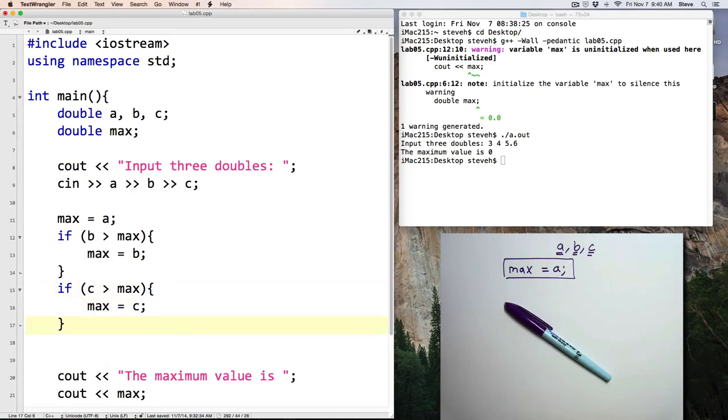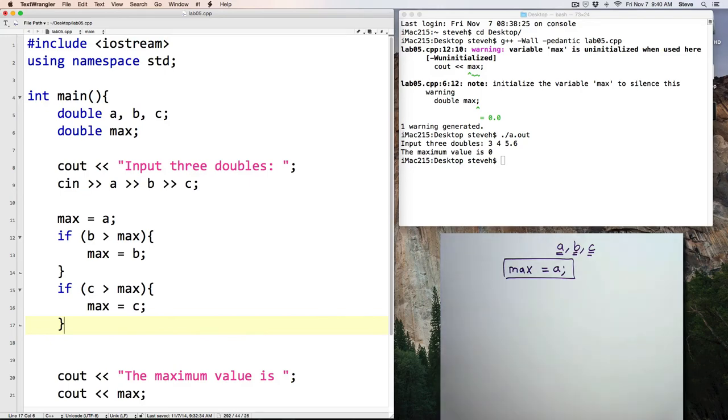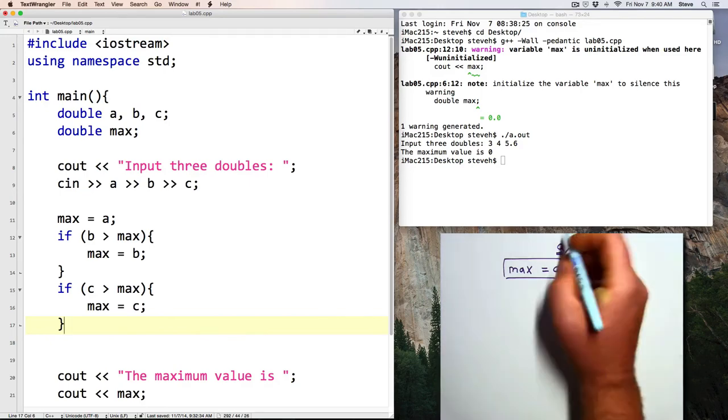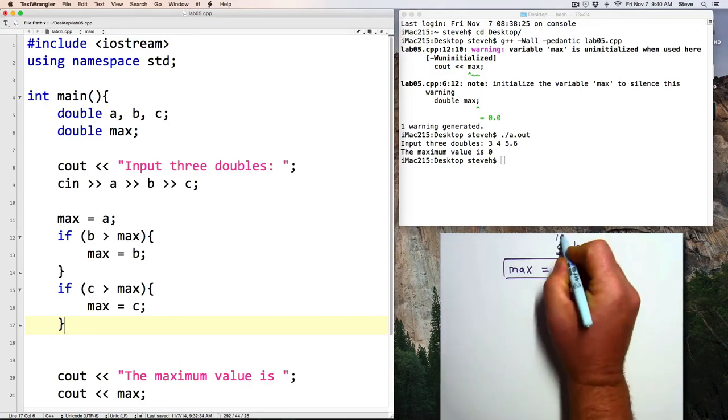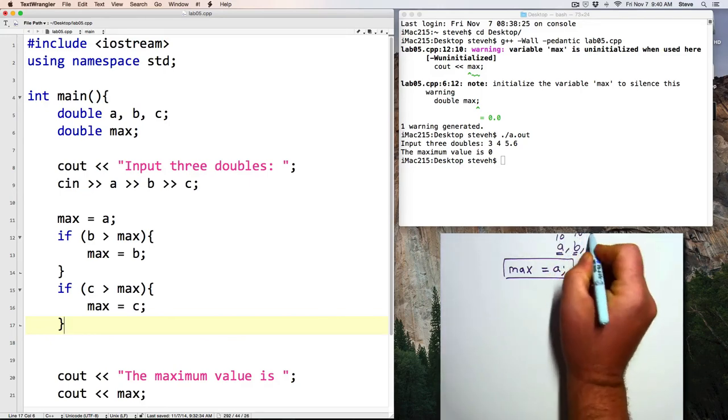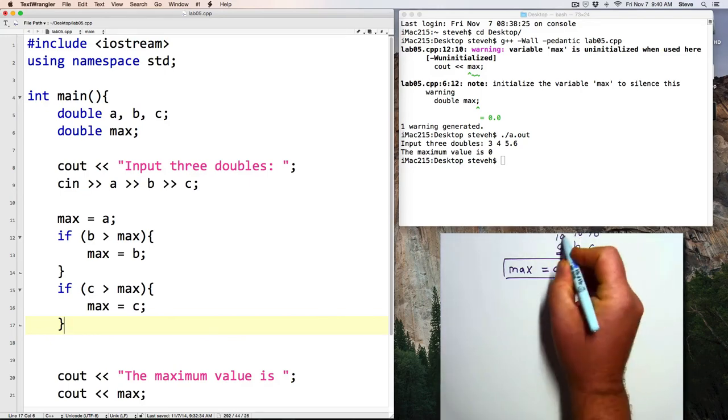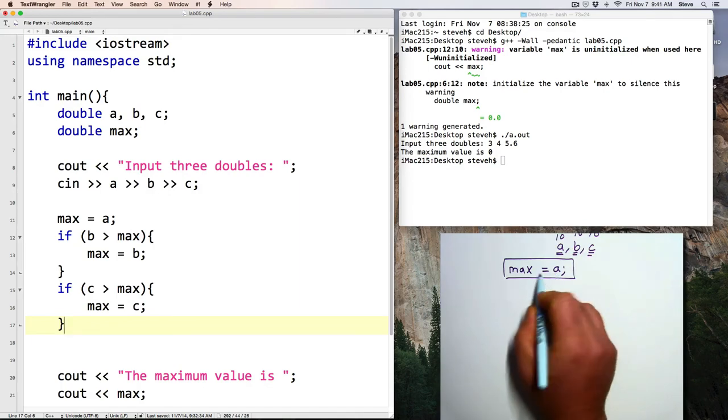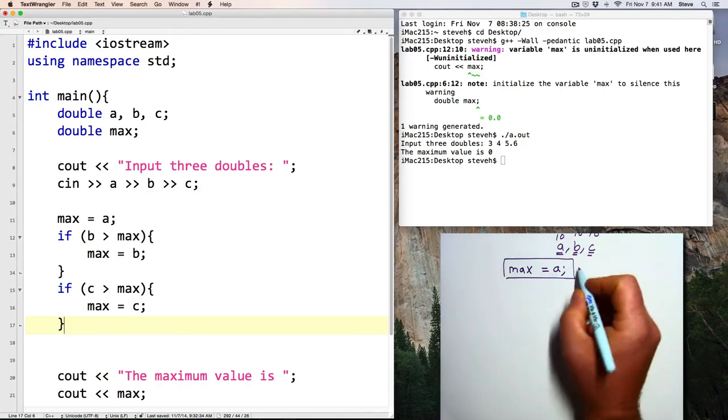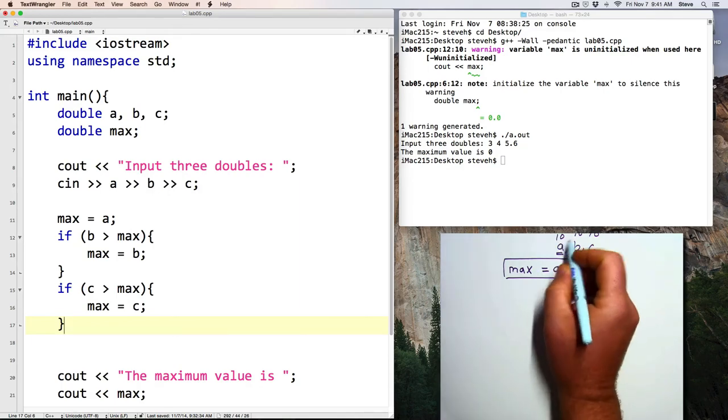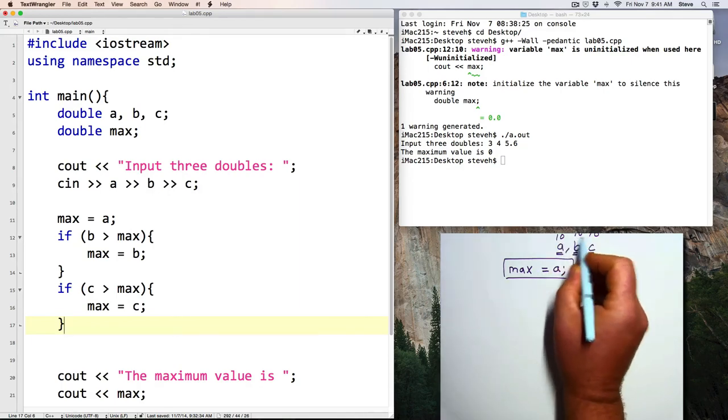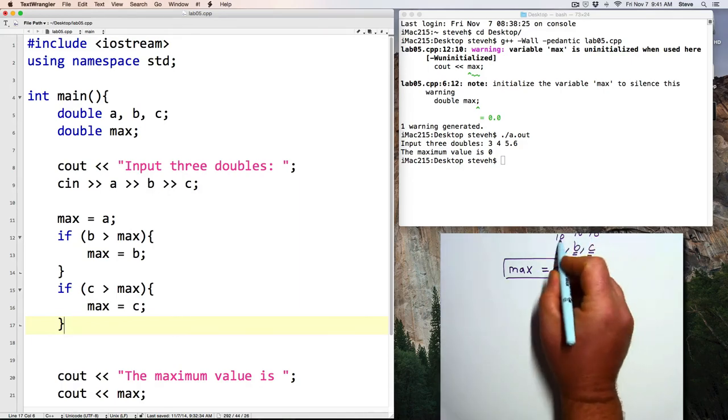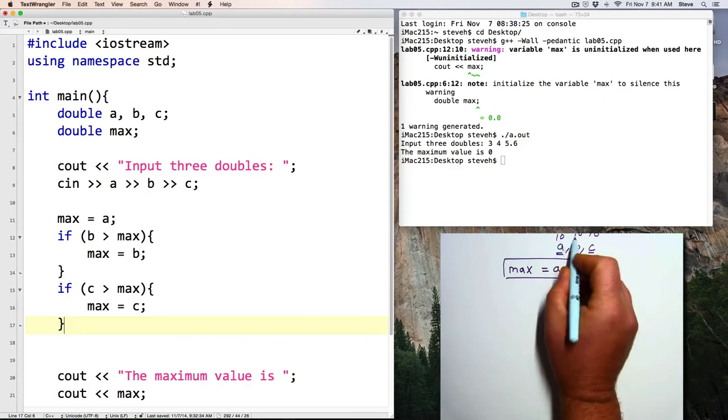Notice, in this program, I didn't have to check to see whether it was greater than or equal, I was able to just use greater than. And that's because if the values were 10 for each of them, and max equals A, so max starts off at 10,